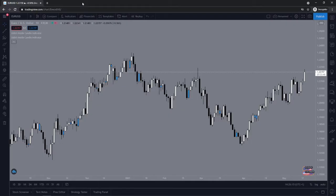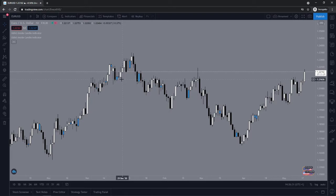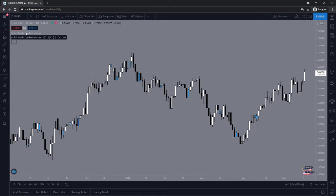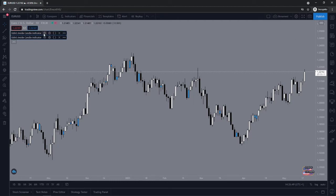So if you have added an indicator and you don't know how to remove it, or you want to get rid of the indicators that are on a brand new chart, what you can do is simply open up any chart you like. As you can see, I've got the inside bar indicator on, and if I want to remove that individually, what I would do is come up to the top left corner here, and as you can see the inside bar indicators are listed.